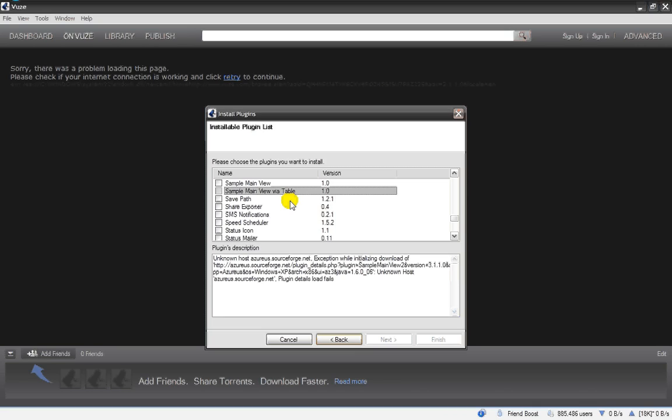Well, have fun on doing whatever you do on Torrent Sites.